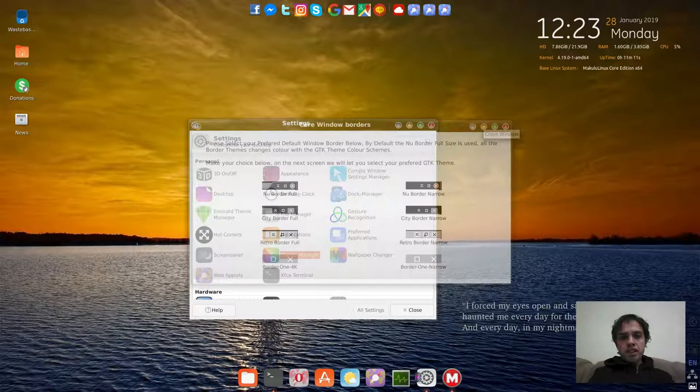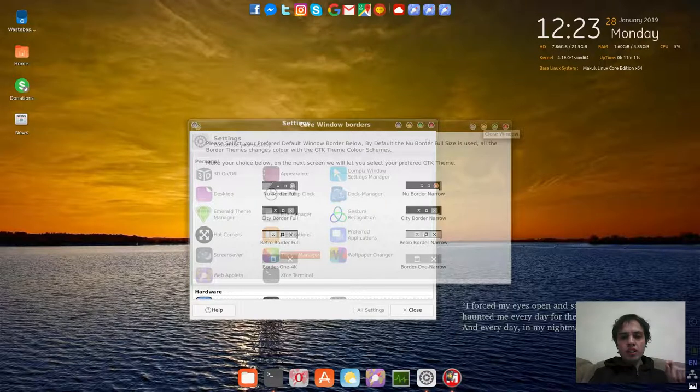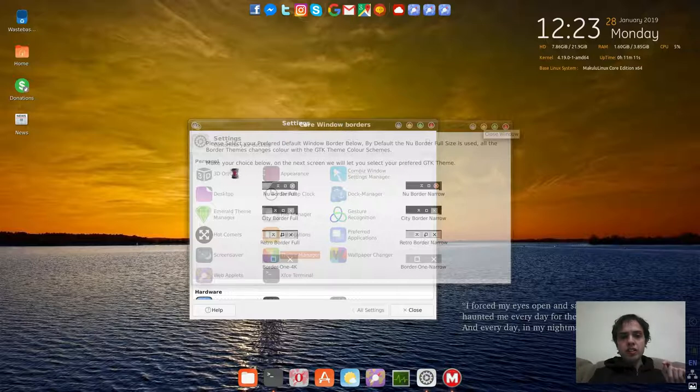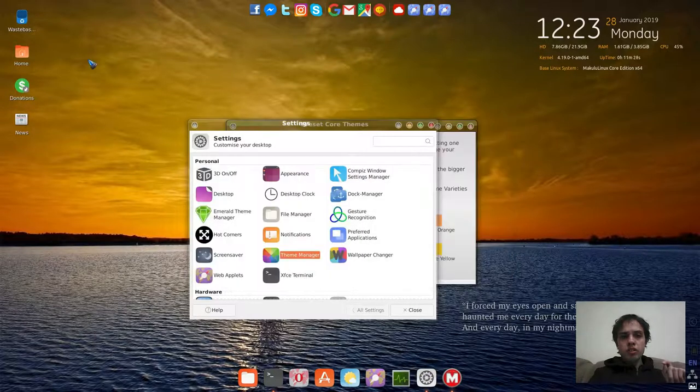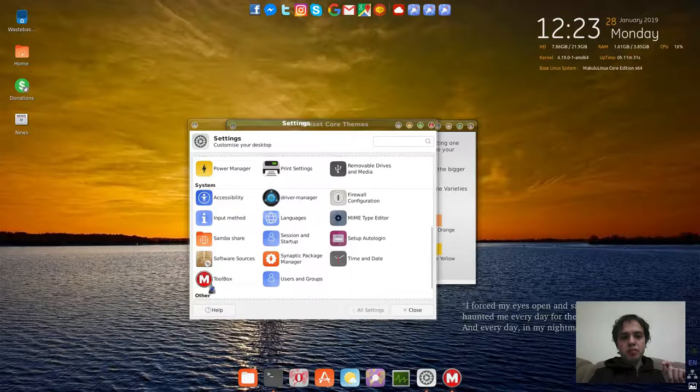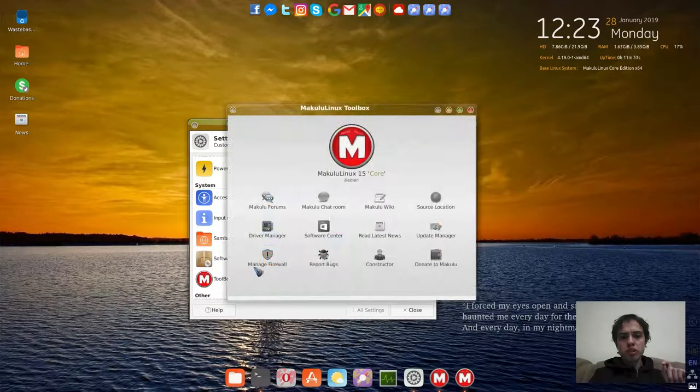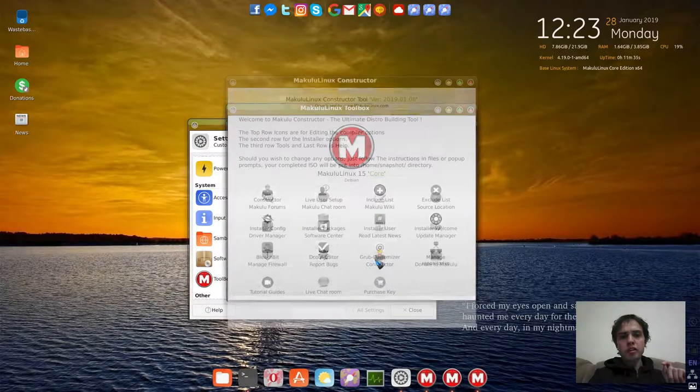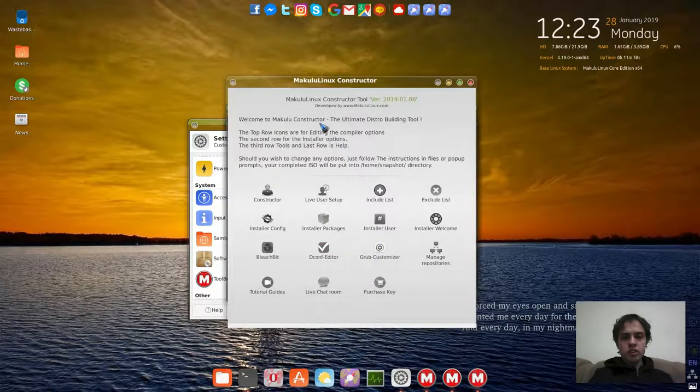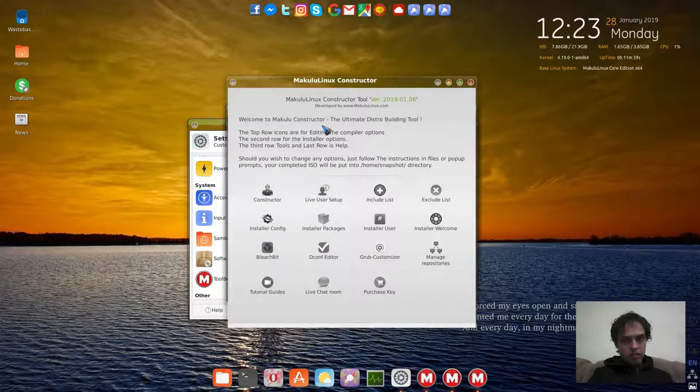They got a tool which is not free, but it is pretty cool. This toolbox is Constructor. Here you basically can build your own distro.